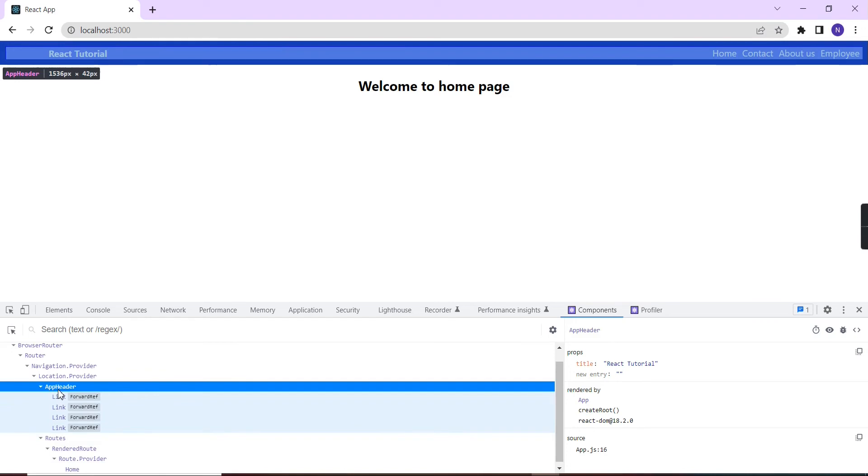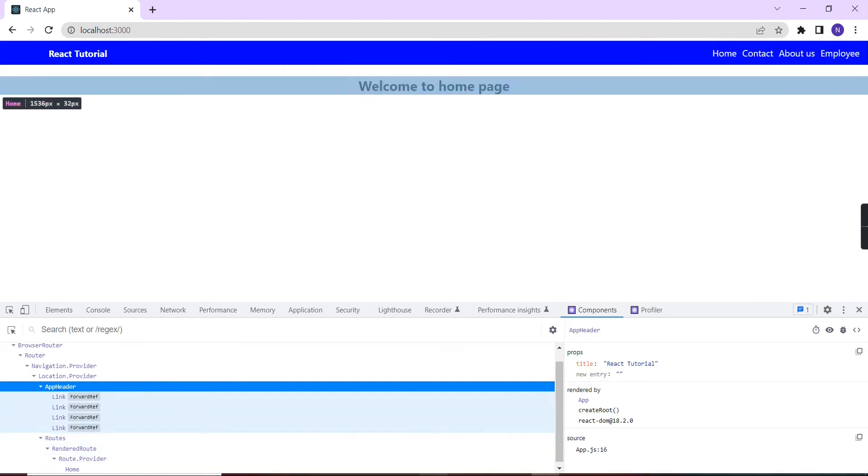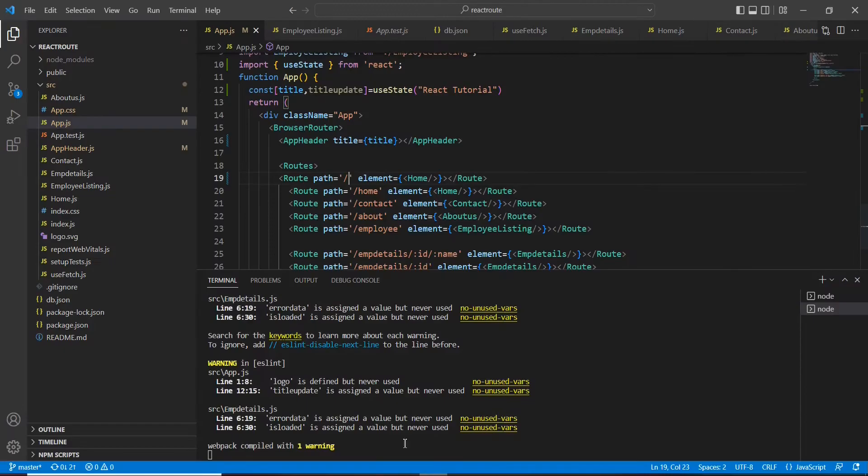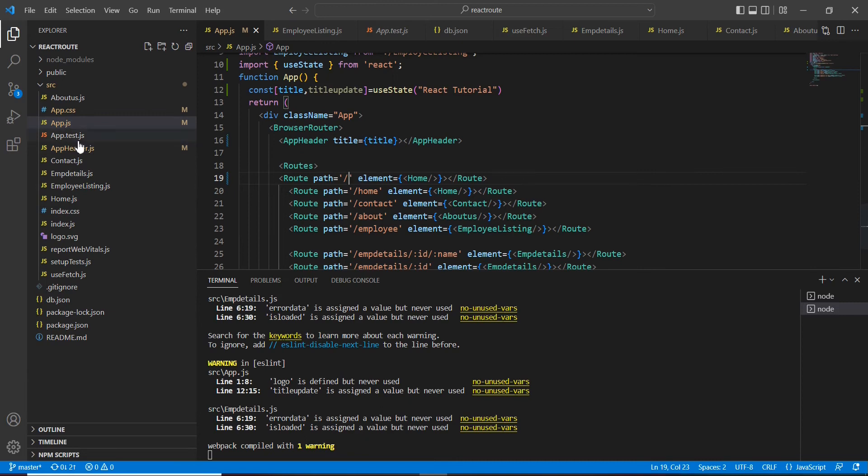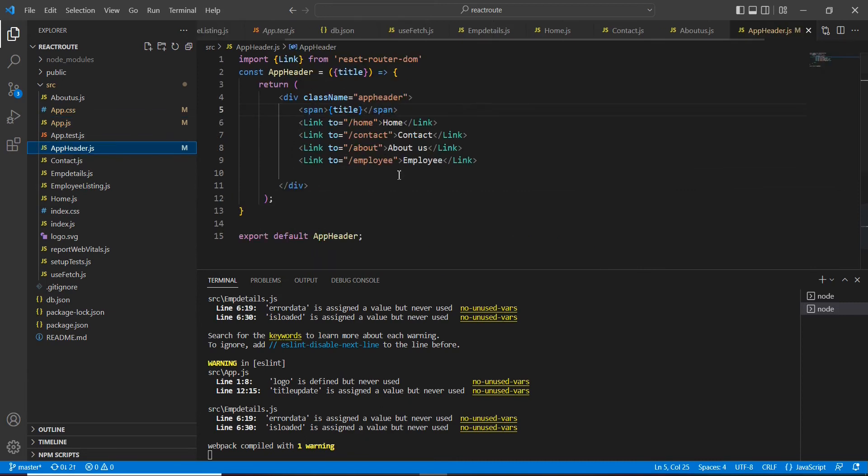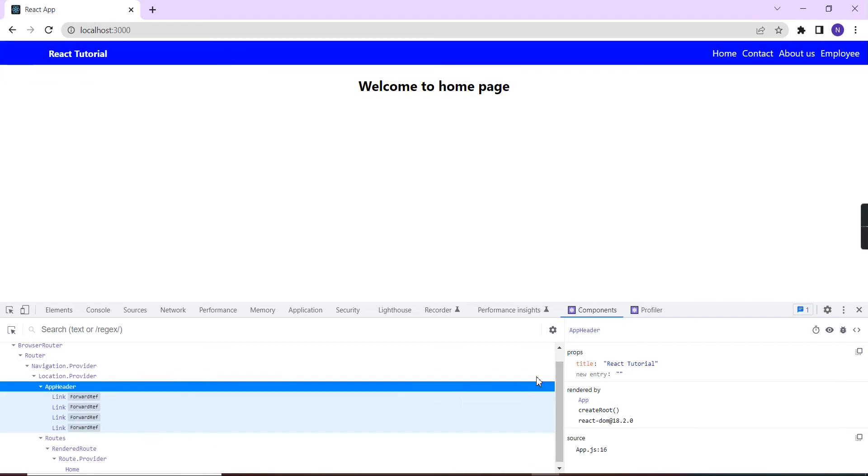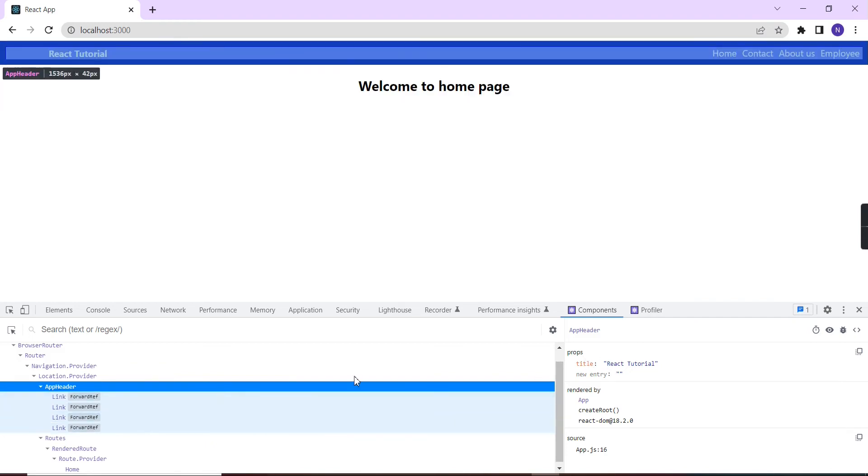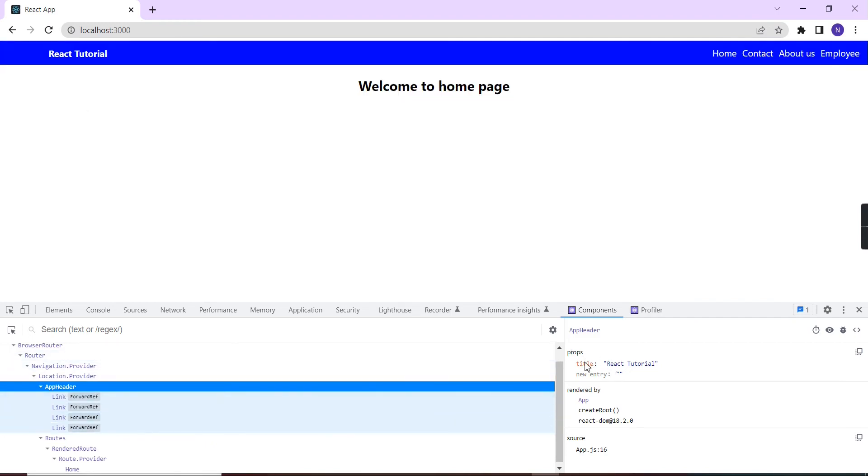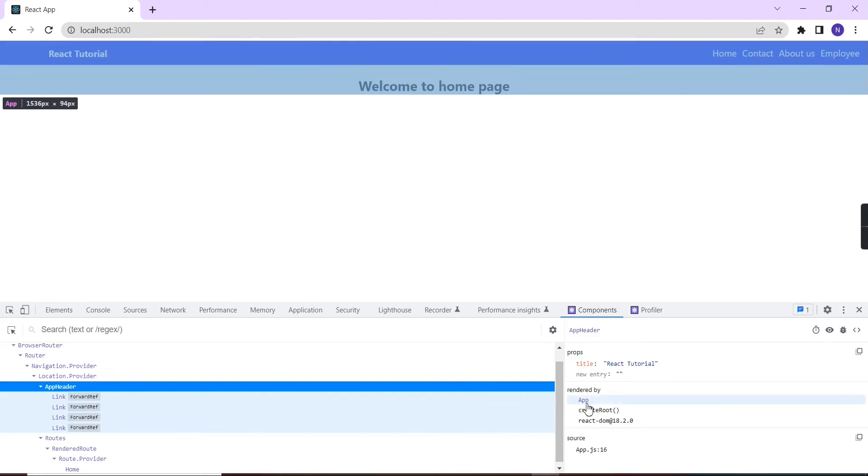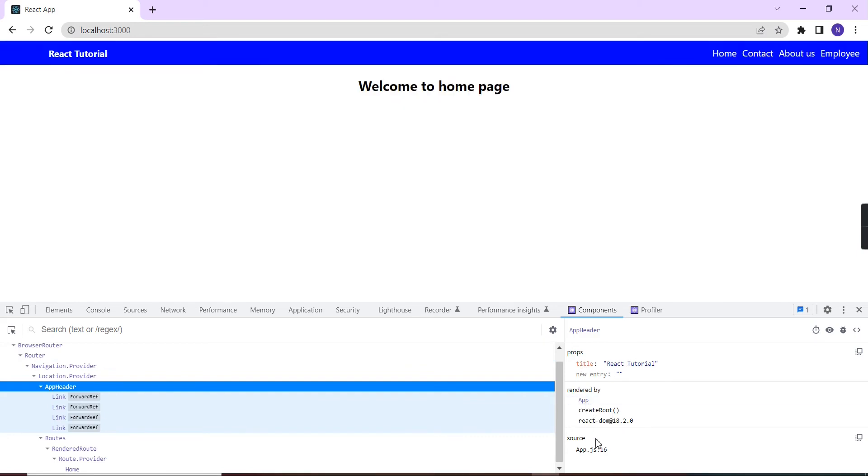This AppHeader is our app header component. You can also see information like what props we are using. In this AppHeader I'm using the props title. The next one shows it is rendered in the app component. The source file is app.js.